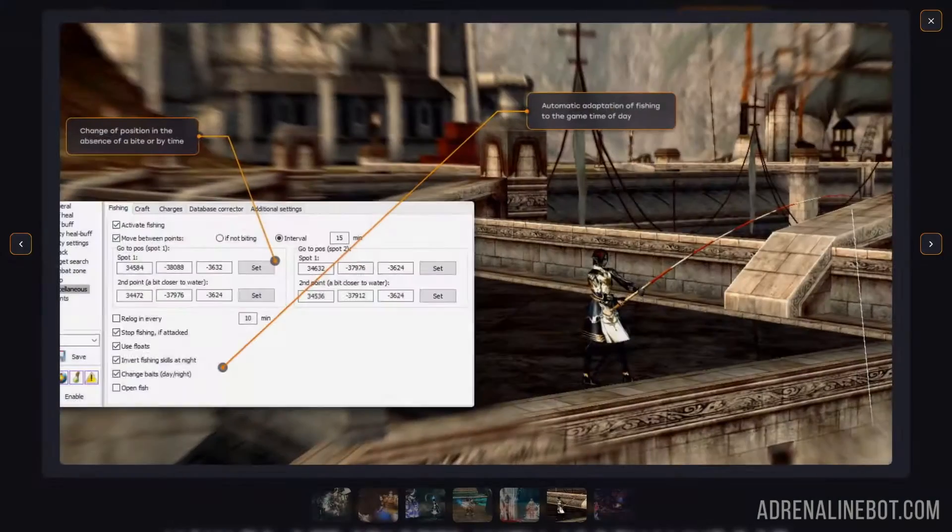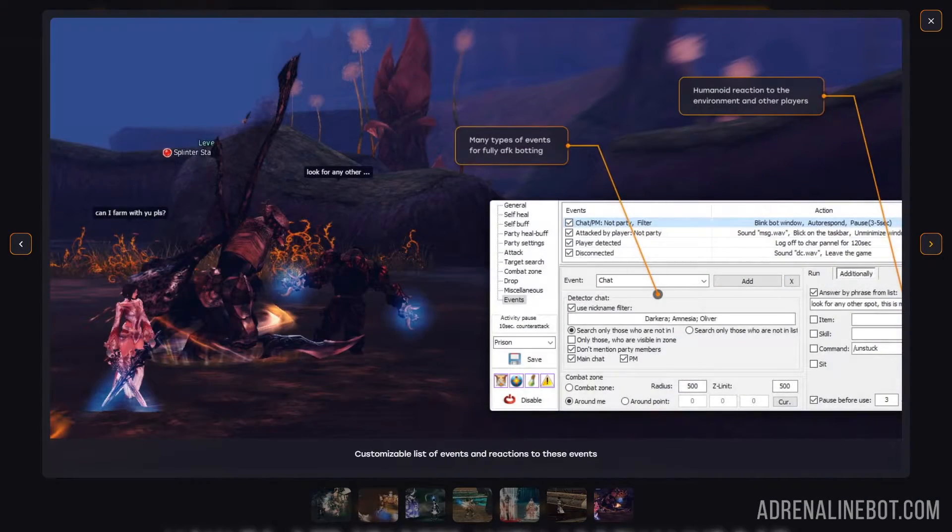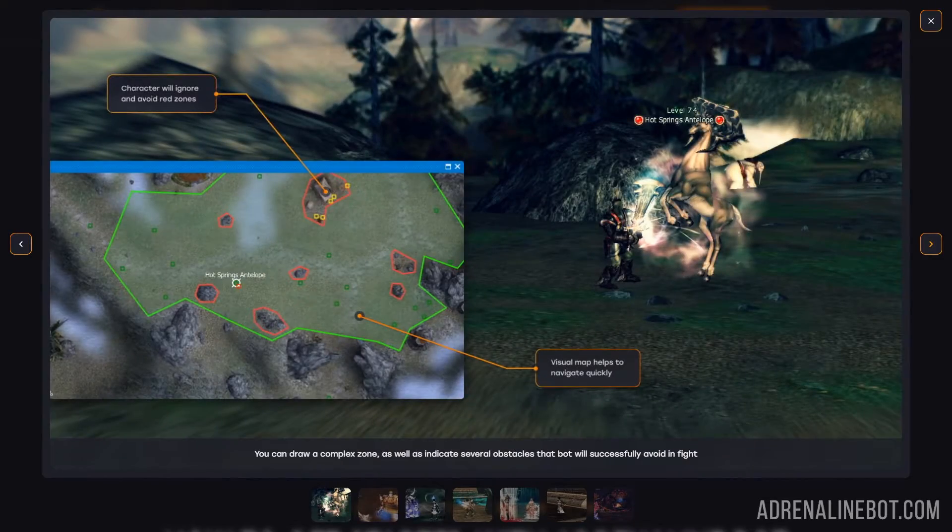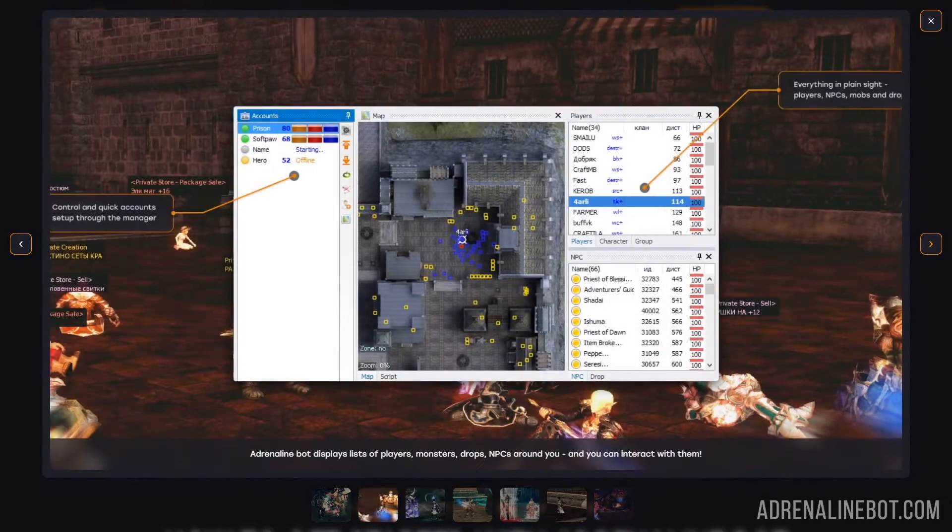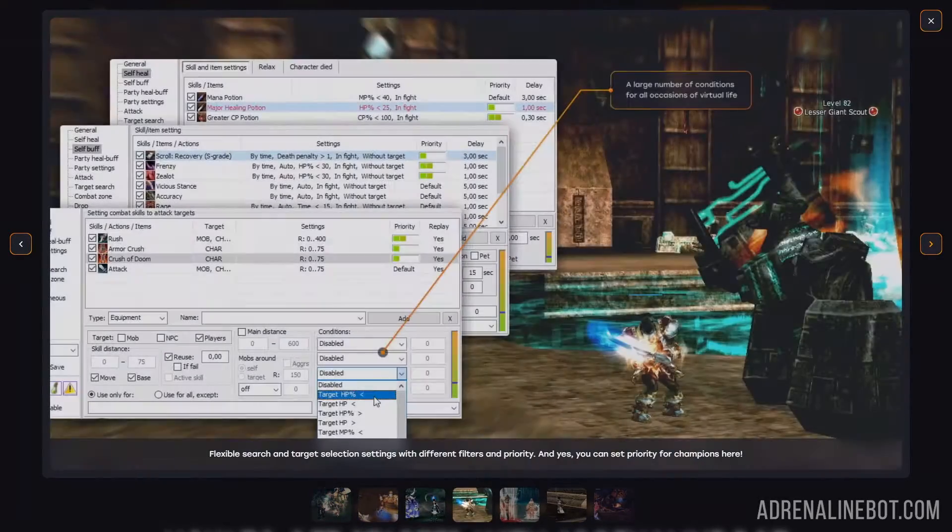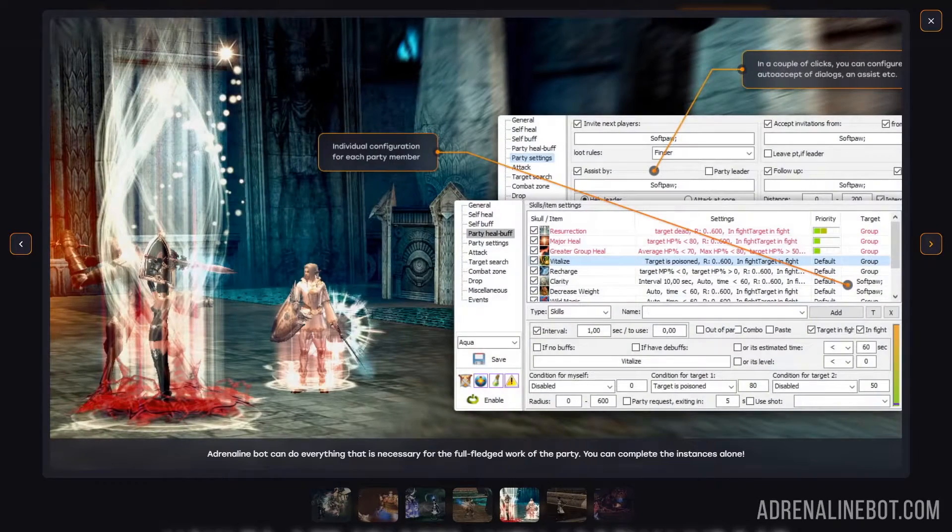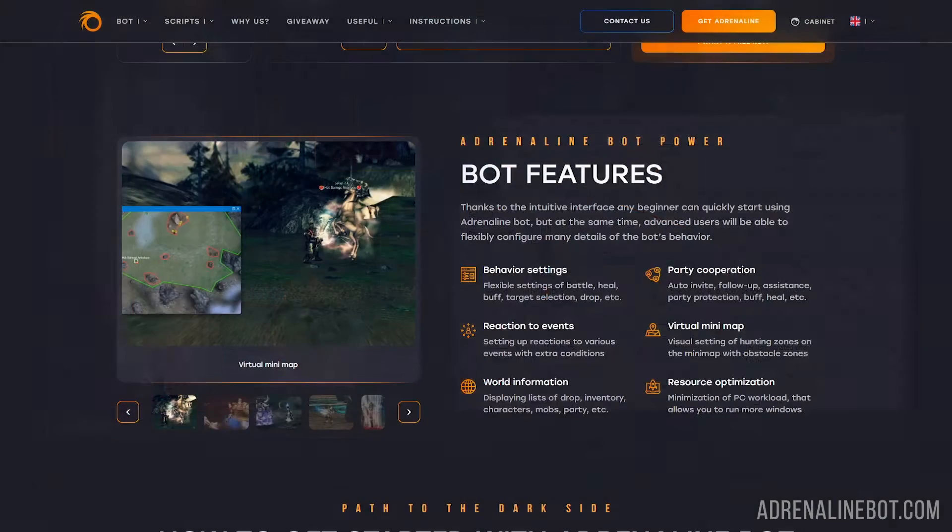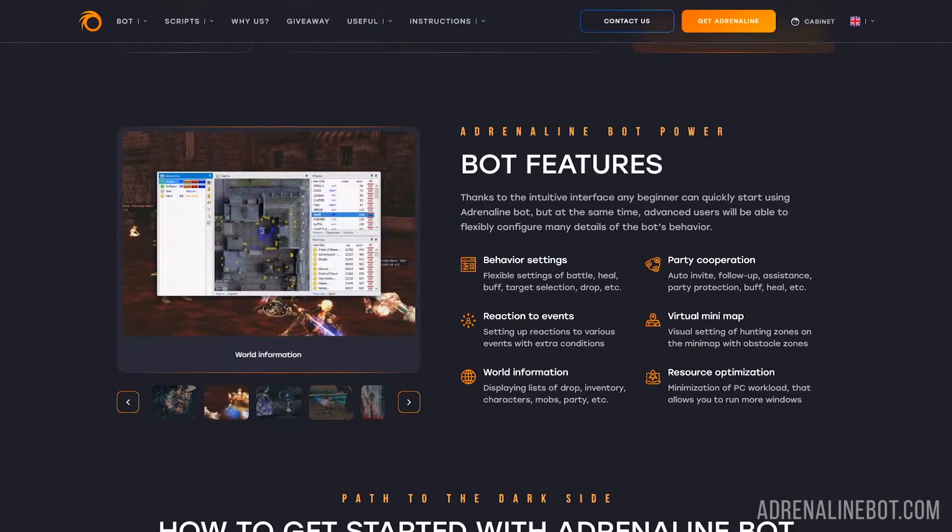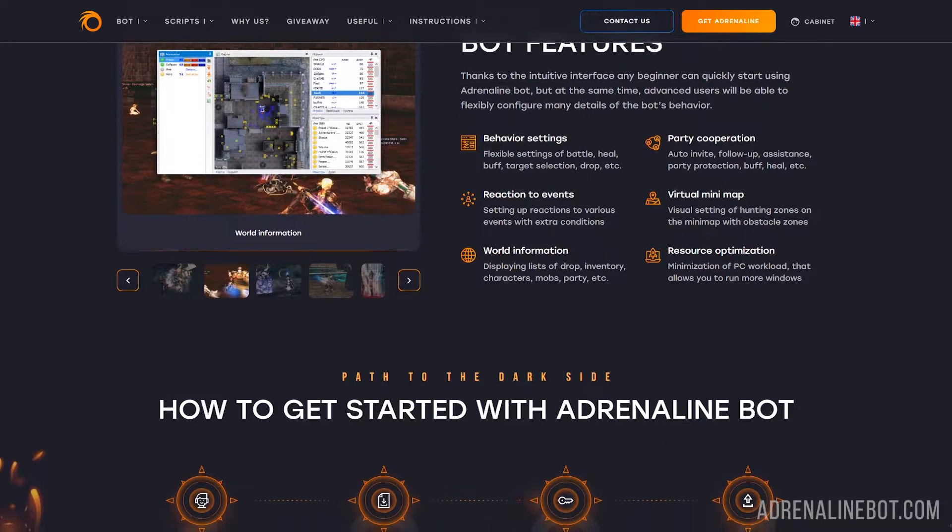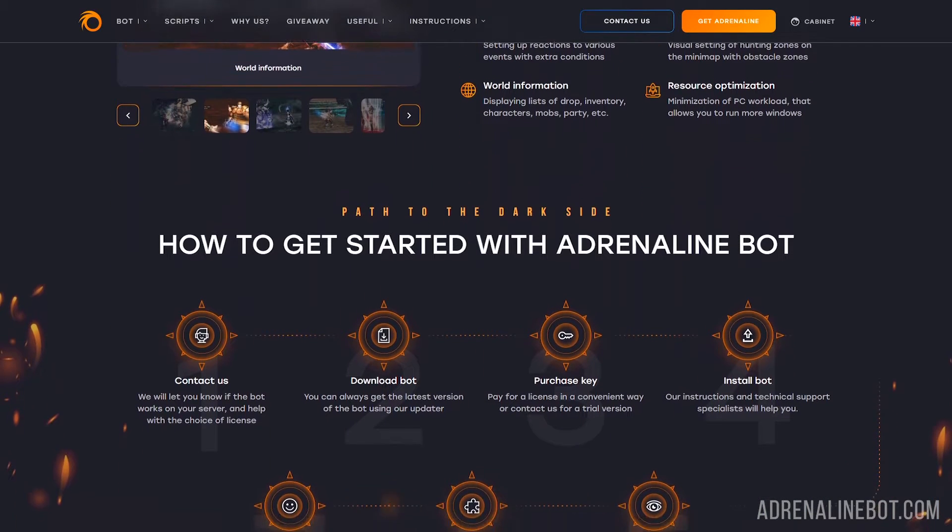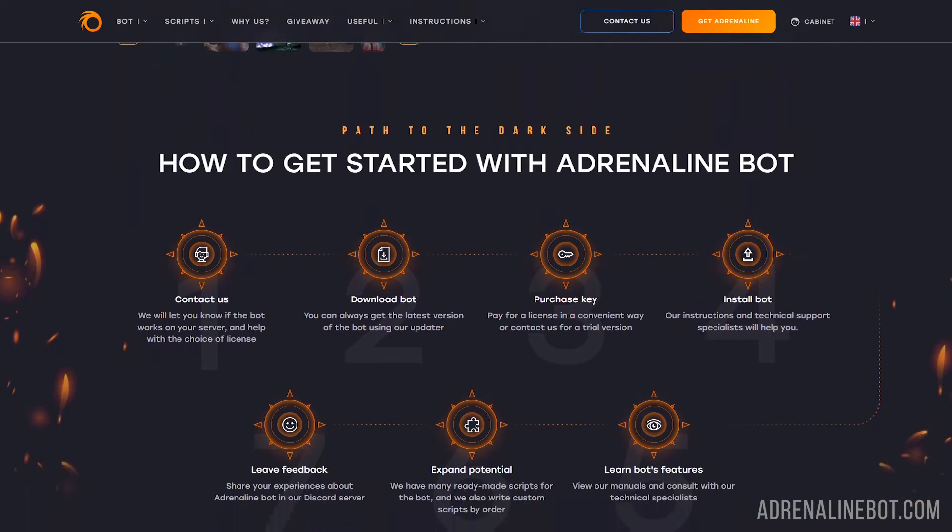So, first of all, what is the Adrenaline Bot? This is a program that allows you to automate in-game actions in the game Lineage 2. With the help of the Adrenaline Bot, you can control a whole full party at once or even more number of characters. Behavior is configured through the interface and scripts.